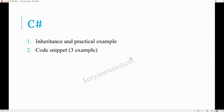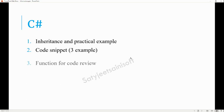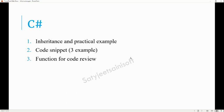Another thing is the code snippets — they shared three code snippets. They actually want to know about reference type or value type. I will show you one of the code snippets for demo purposes at the end of this C# section. There was also a function for code review.